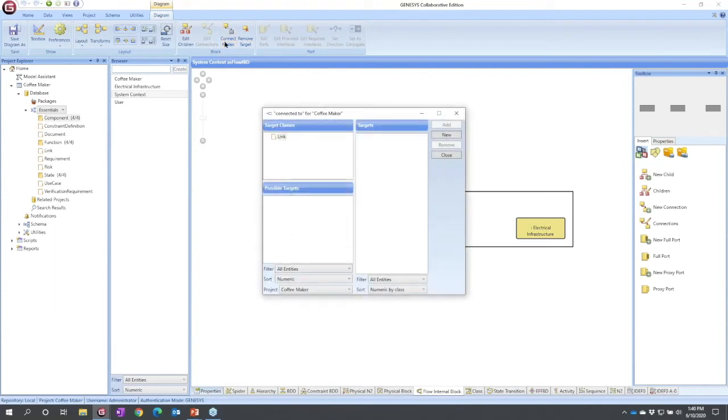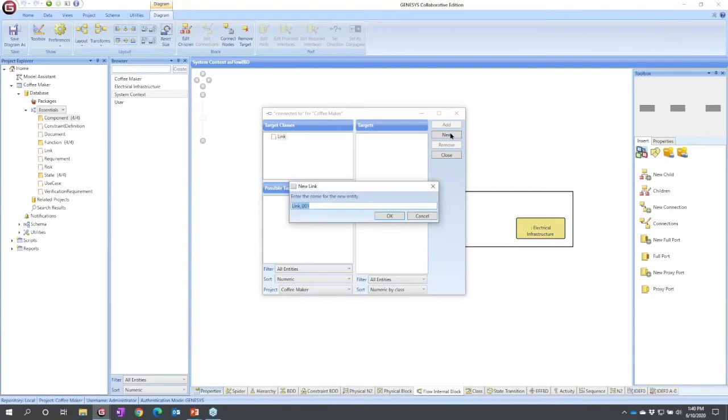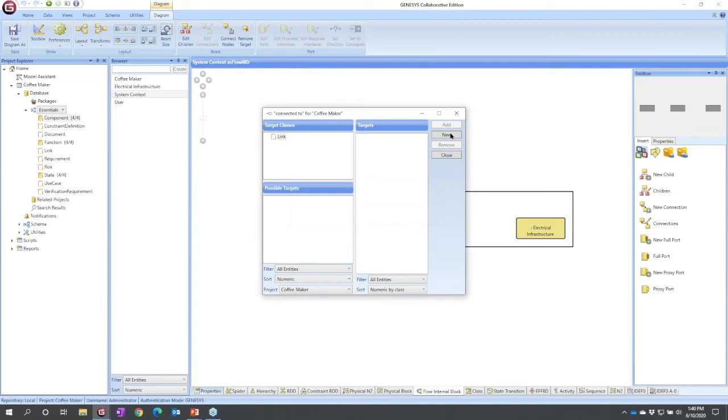The moment I do that I have an option to connect nodes. So I'm going to select that option to connect nodes. No existing connections have been created, so I'm going to create a new one.